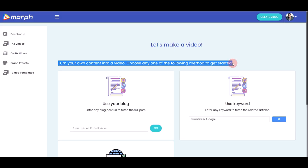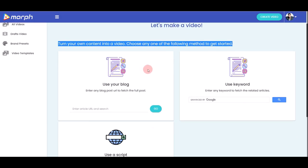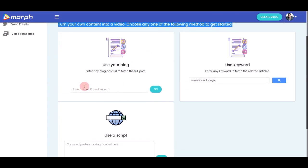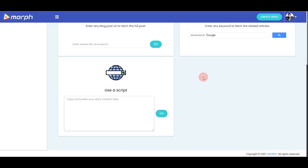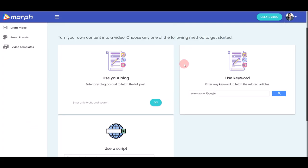There are three ways to create a new Morph video. Method one: paste any blog post URL into the box and click Go — the software will automatically fetch all the content from that blog into a script. Method two: type keywords into the search bar and Morph will show a list of articles and blog posts to fetch. Method three: copy and paste any script you've written yourself or had written for you into the box and click Go.